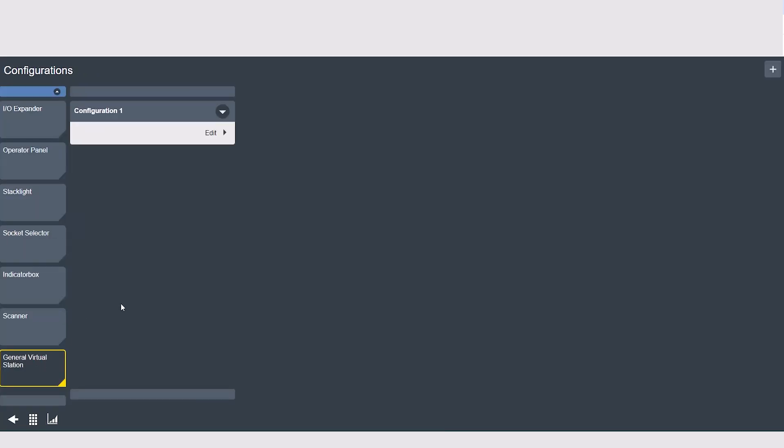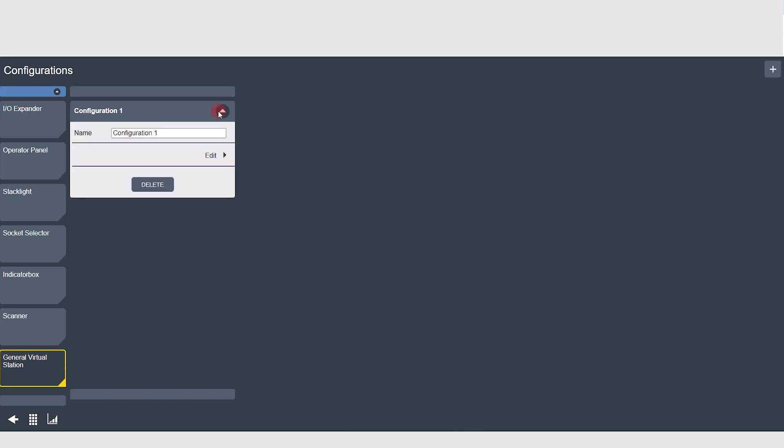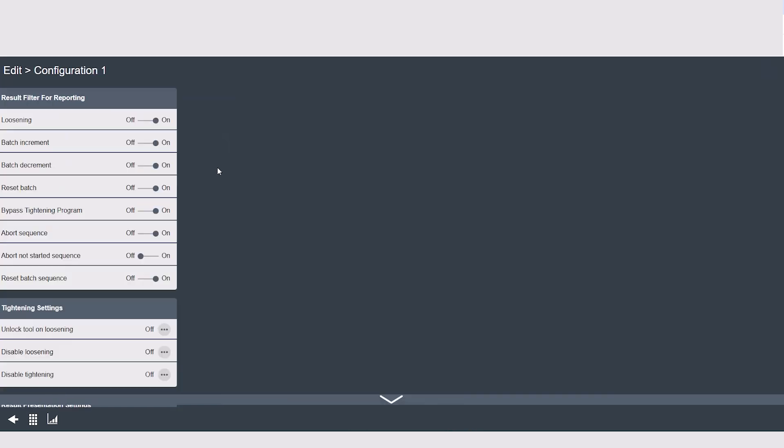Finally, we have the general virtual station tab. This is where the report filtering and tightening settings are. Result filter for reporting allows you to select which results we want to have in our reports. For example, if we didn't want to have loosenings to be reported, we can simply toggle it to off.